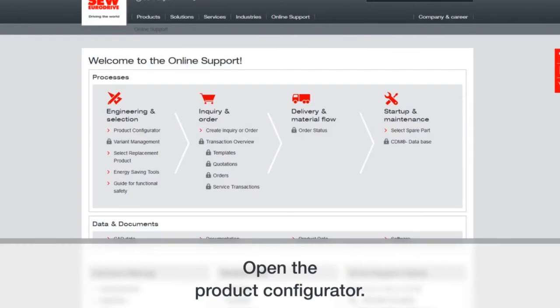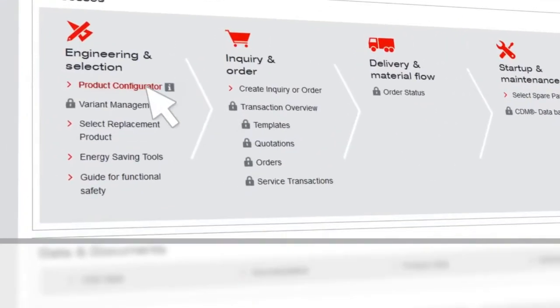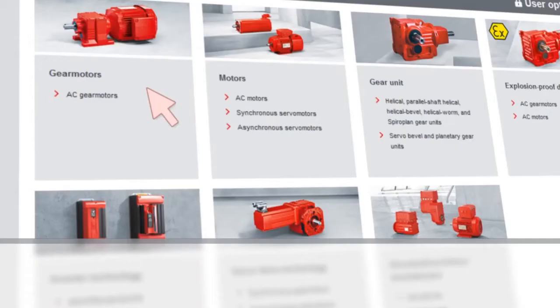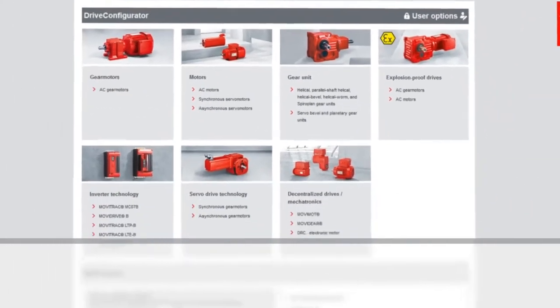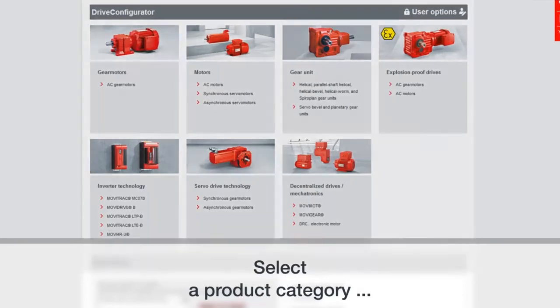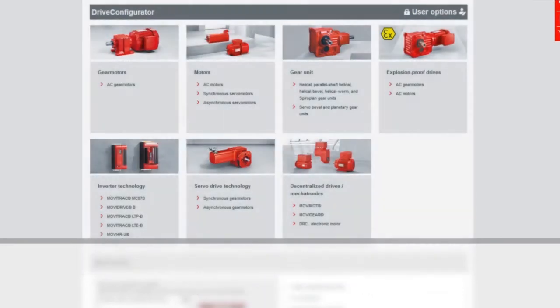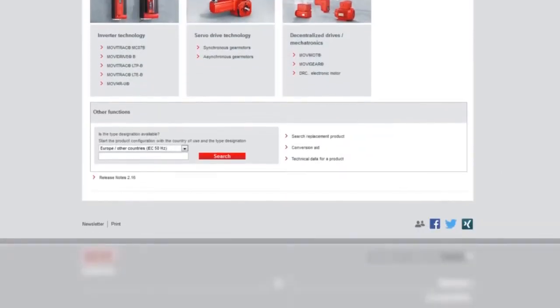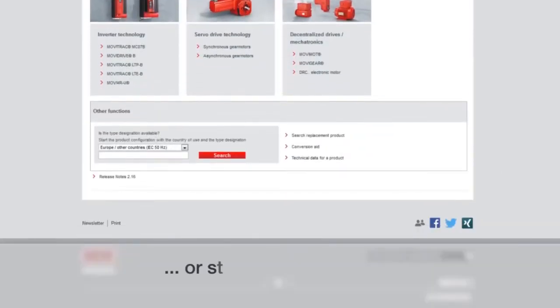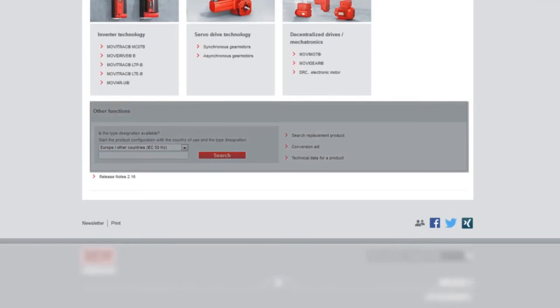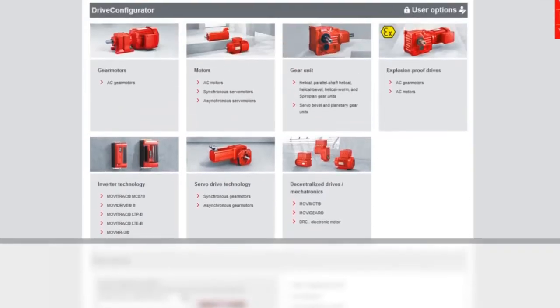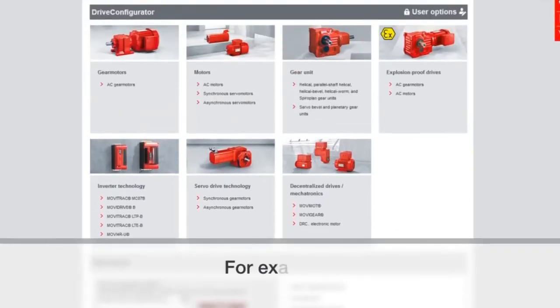Once you've opened the Product Configurator, which is found in the online support area, you have the opportunity to select a product category. The other option is you can start the configuration by putting in a type designation. Make sure that you select in the drop-down the proper country and frequency.